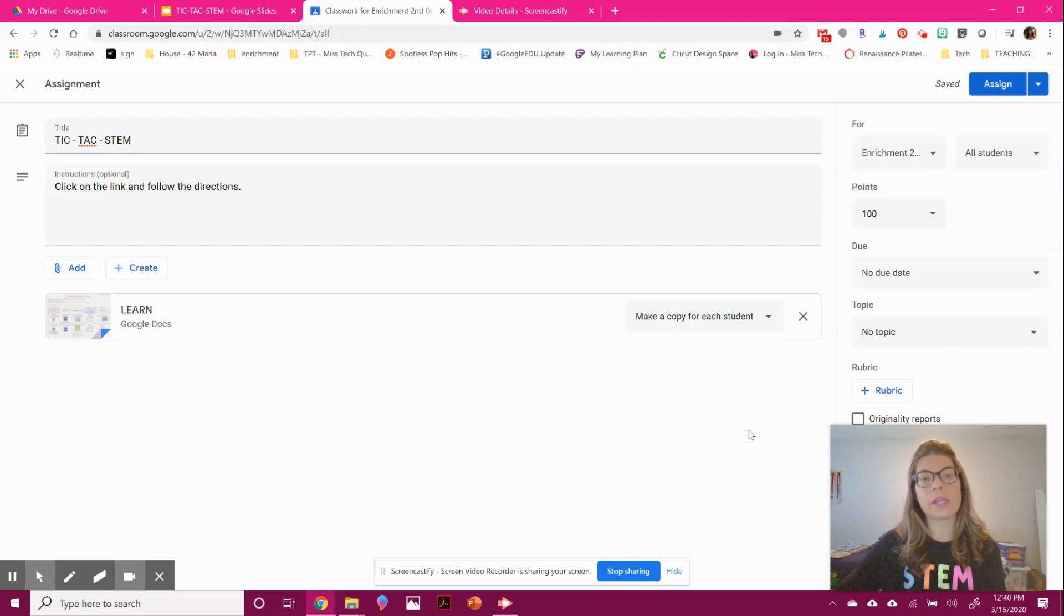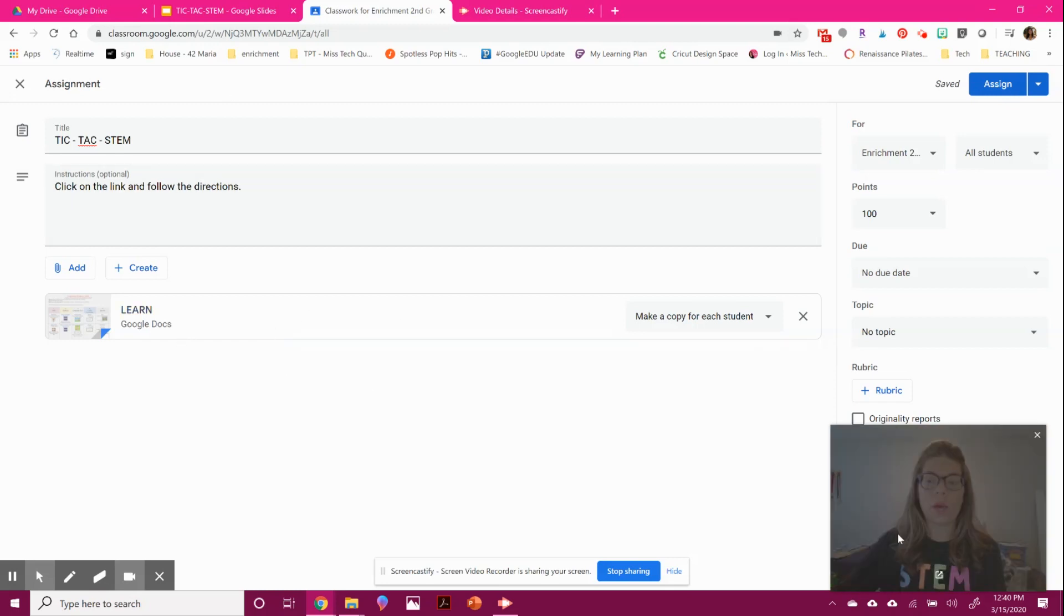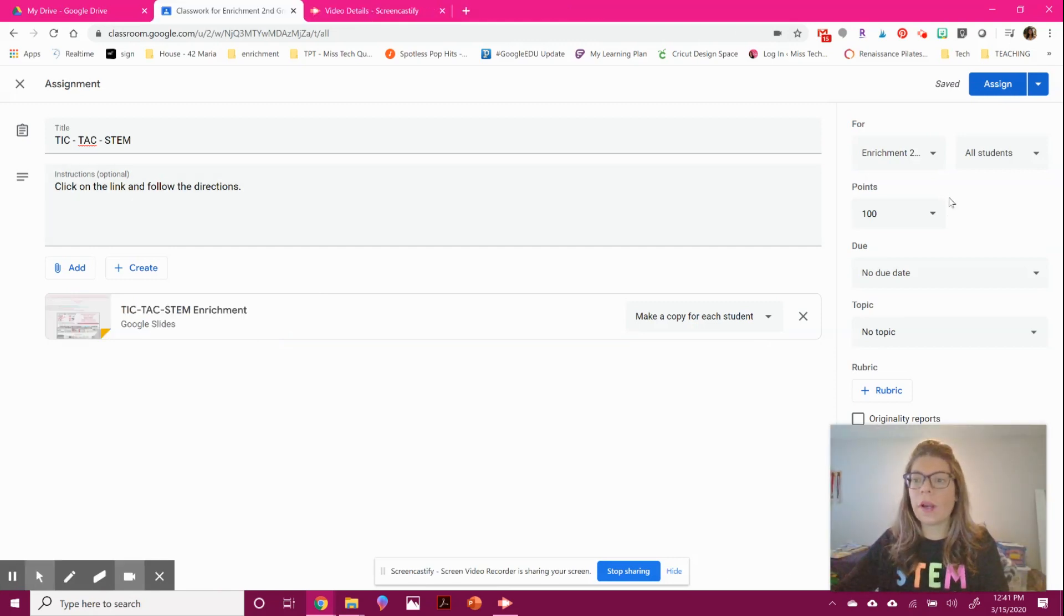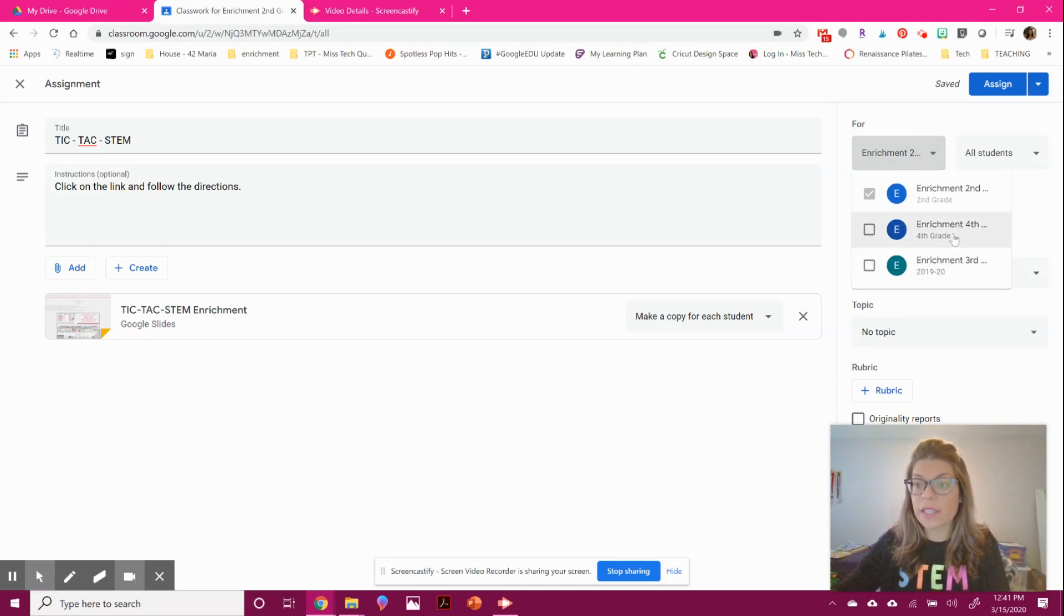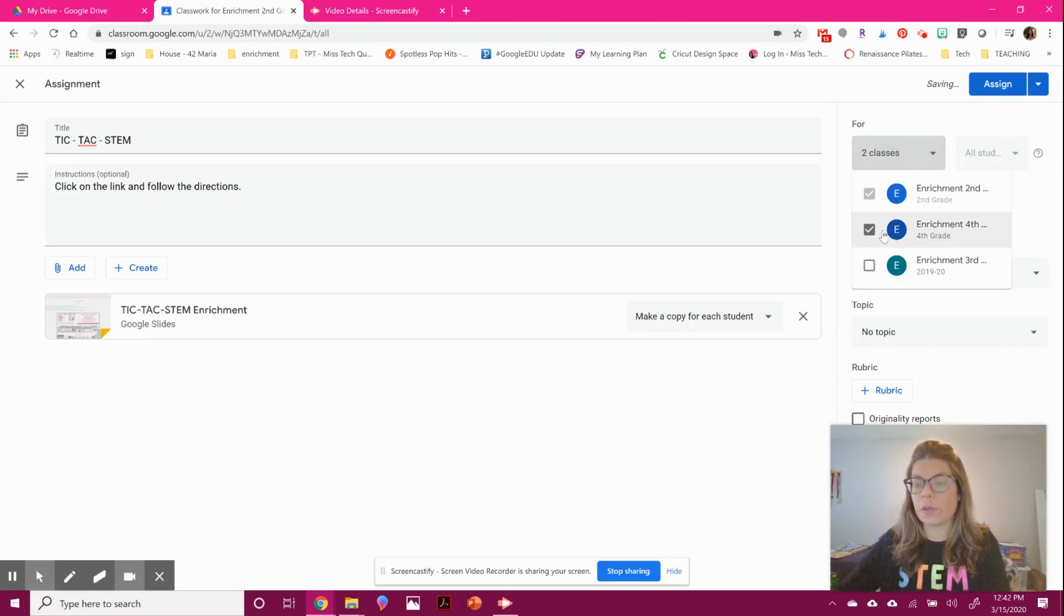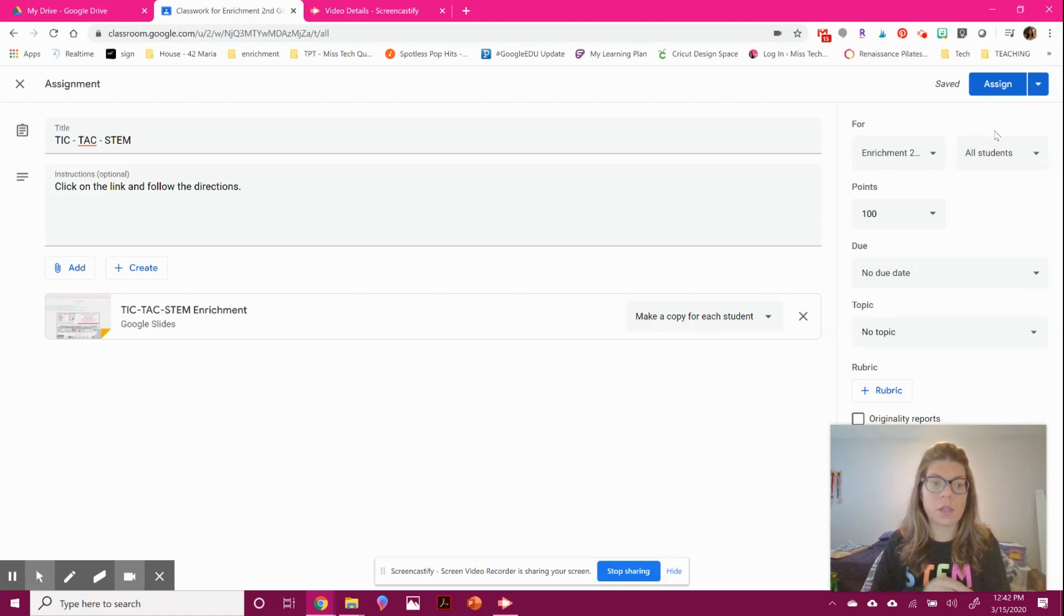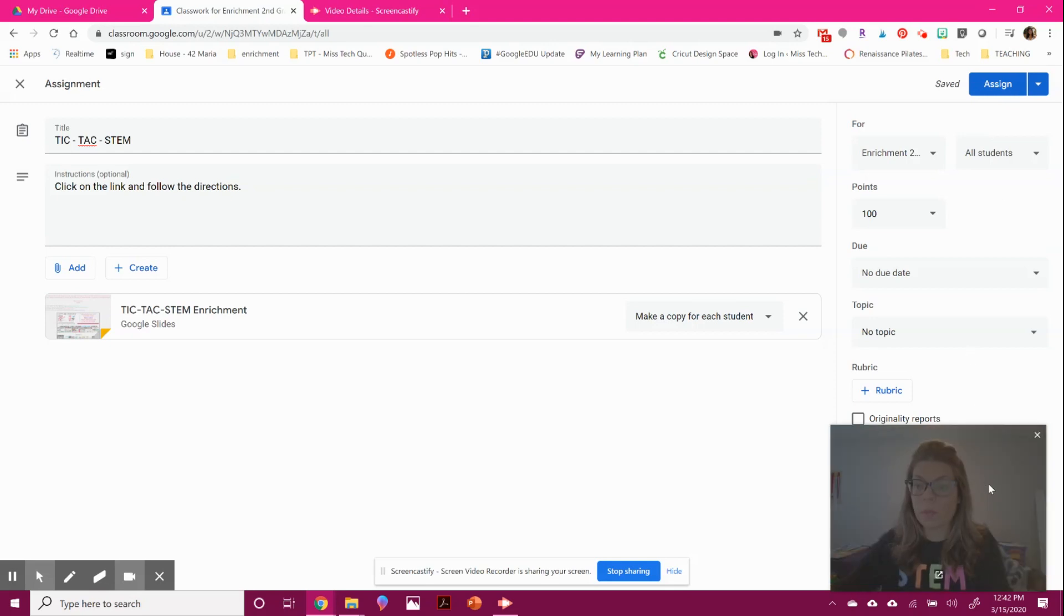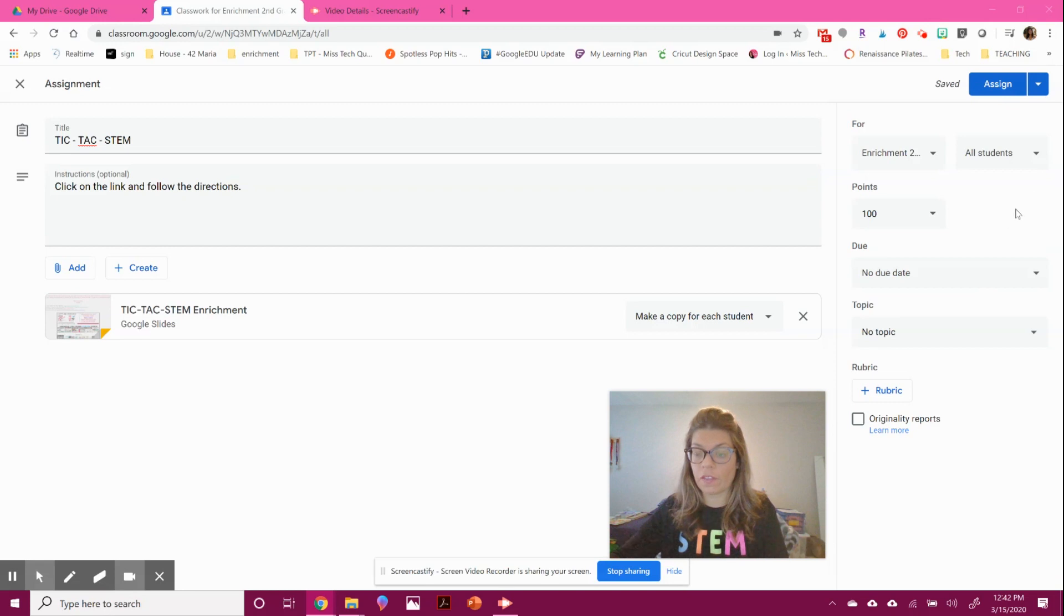You can choose: students can view the file, students can edit if you want something collaborative, or make a copy for each. Making a copy for each will create it with their name on the title in their own drive, and they're the only one touching it. This is great if students are going to drag things around or manipulate content.